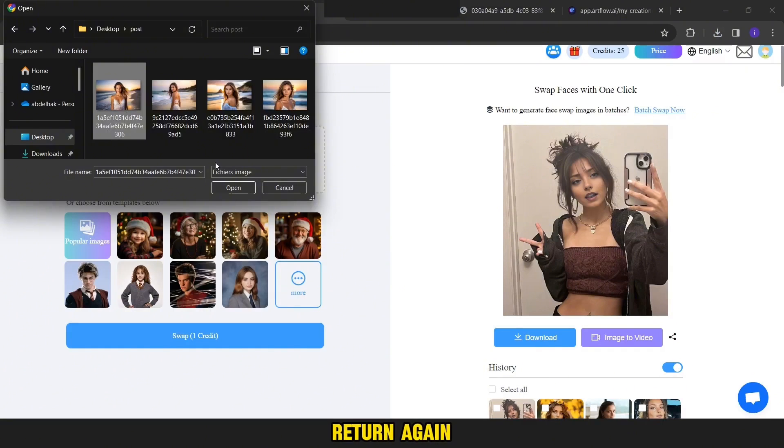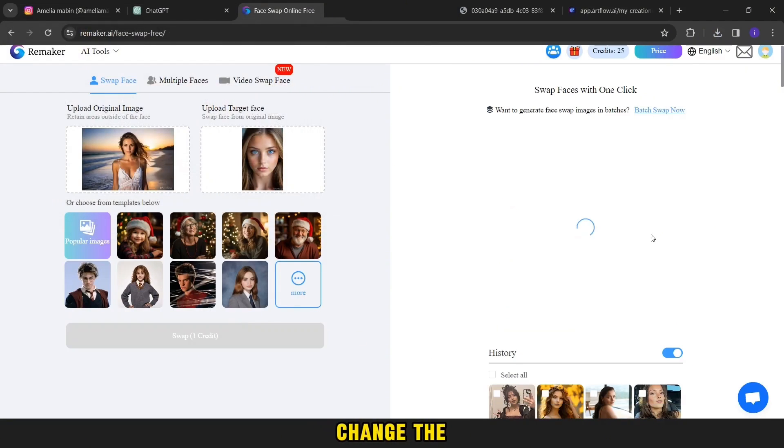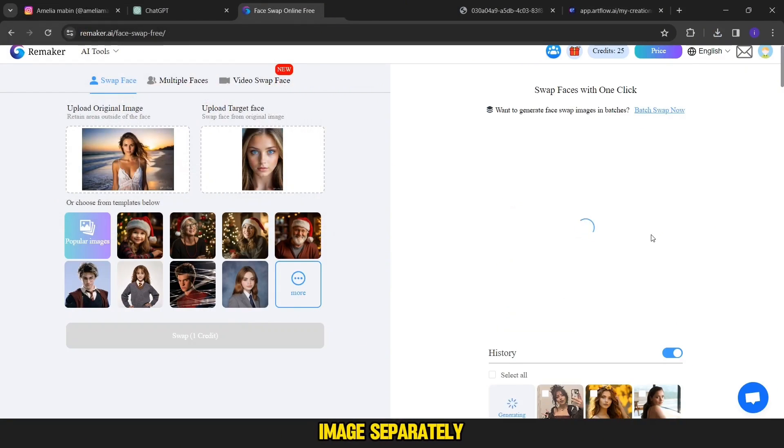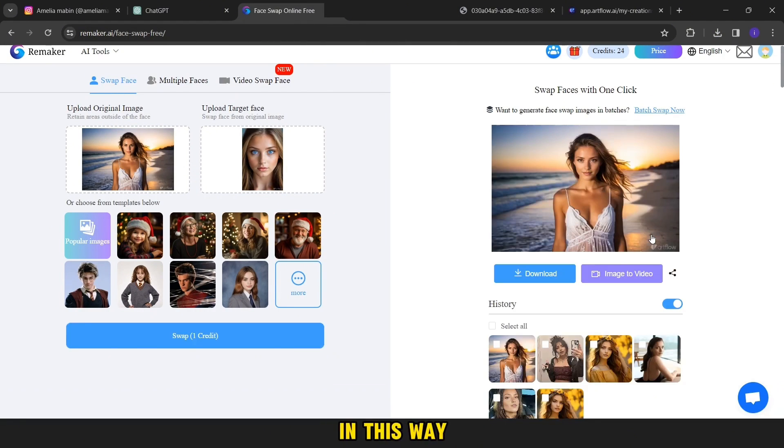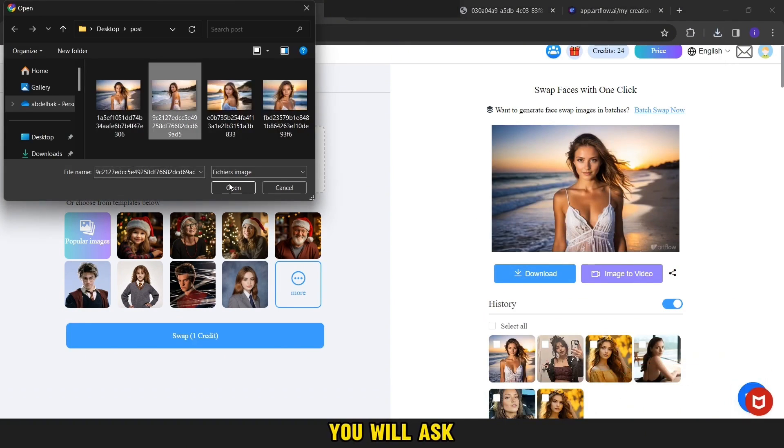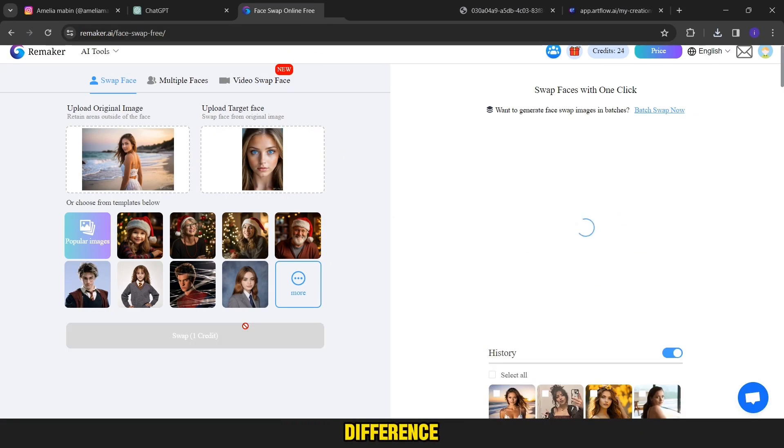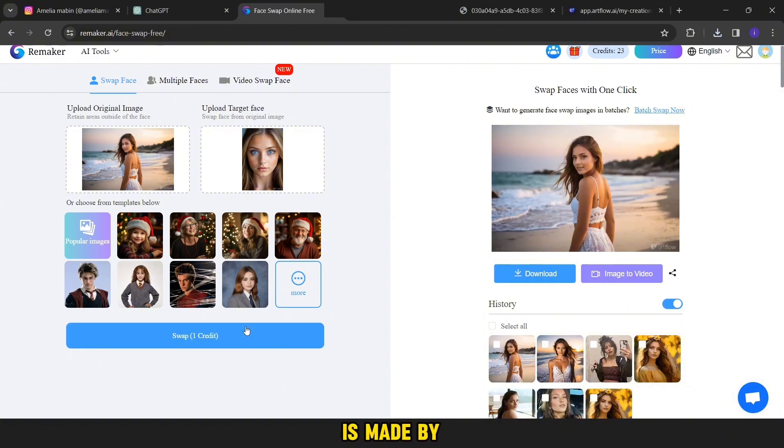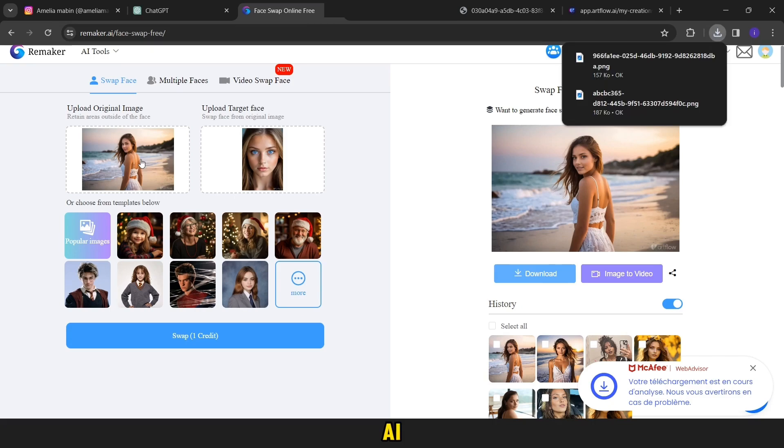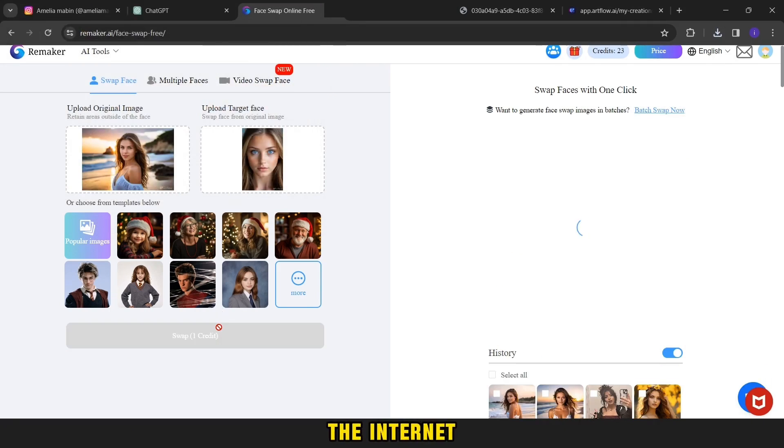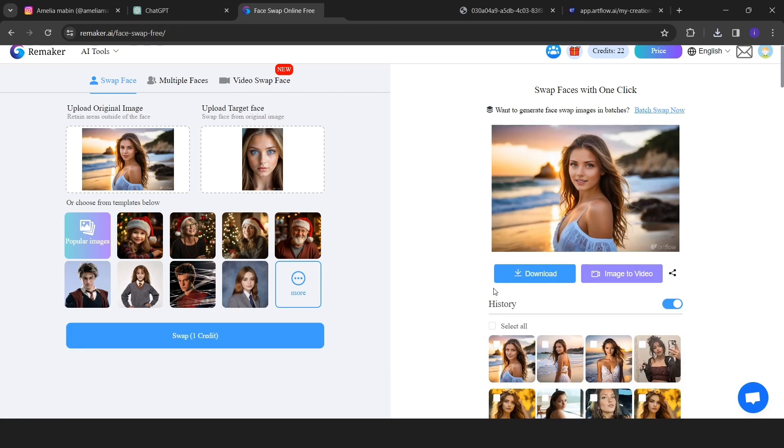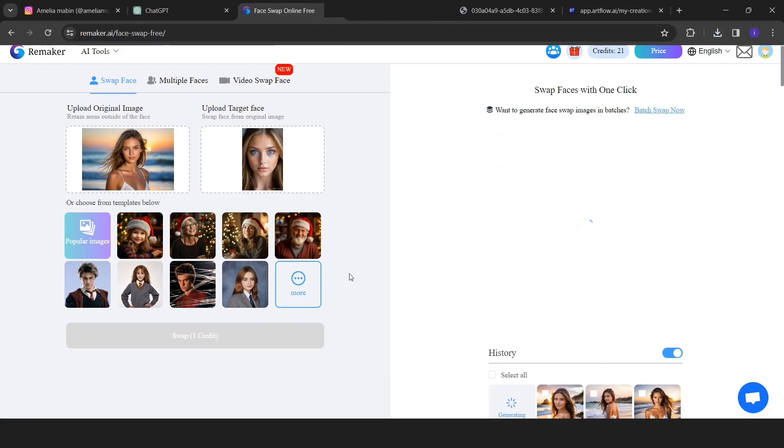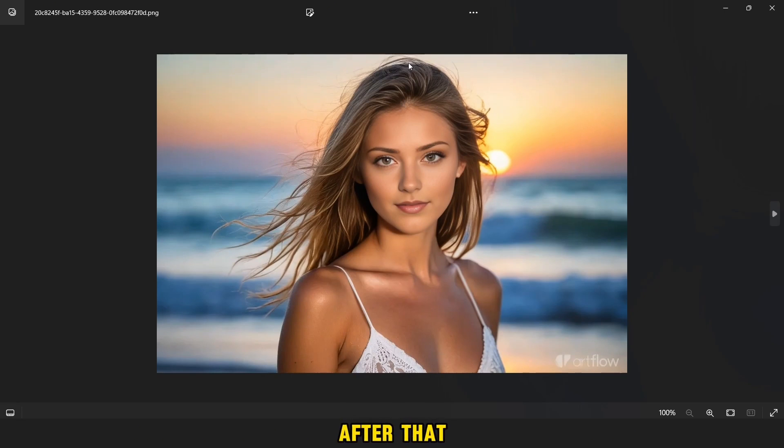Then we will return again to Remarker and we will change the face of each image separately as we did before. In this way, we wait until the pictures appear with us. You will ask me what is the difference between the first and the second way. The difference is that this image that is made by AI, there is no such image on the internet.